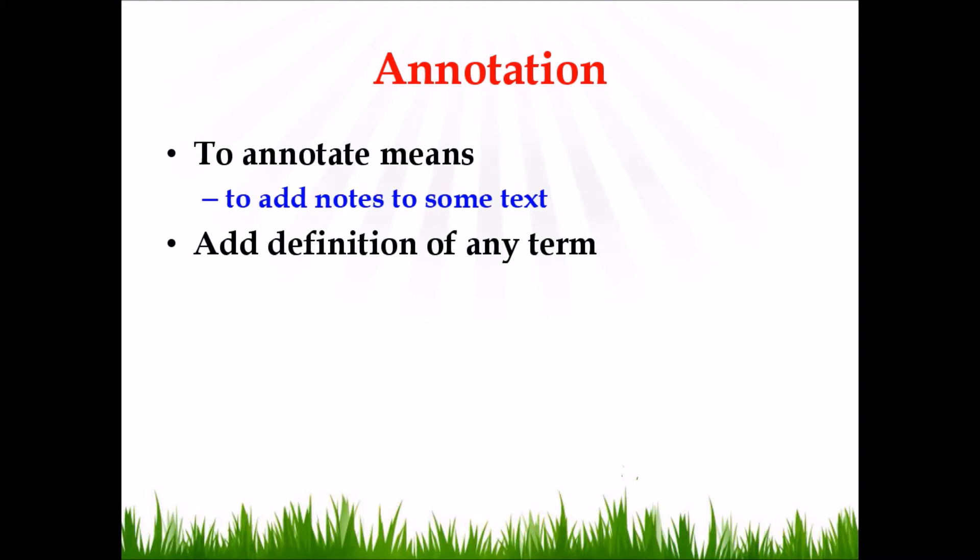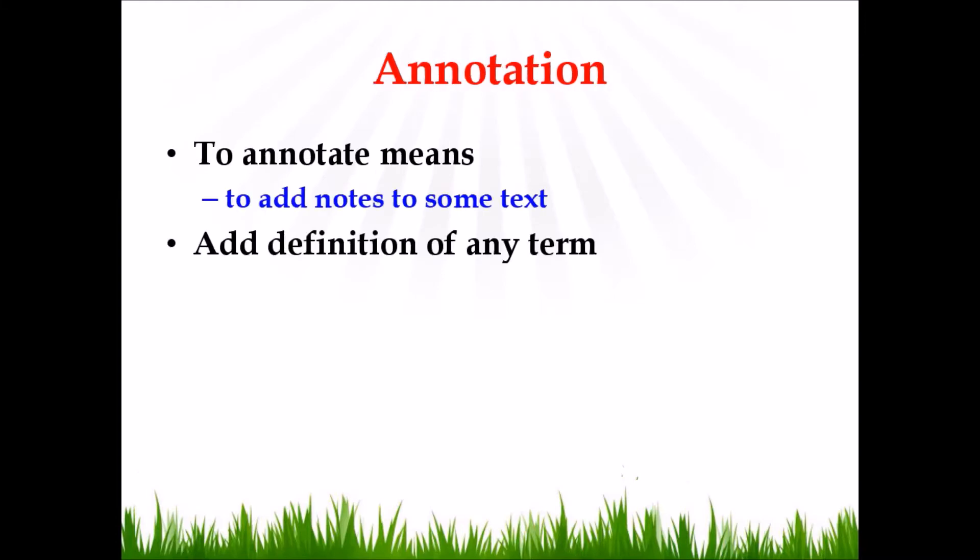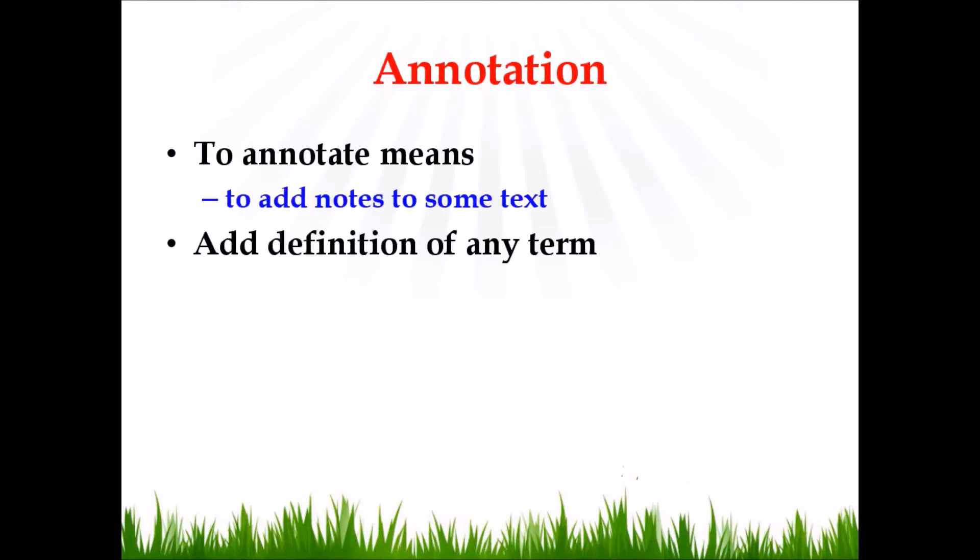The basic difference between the memo and annotation is that memo is used to provide details related to a code, whereas annotation is used to add details related to some text or some term.